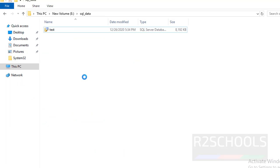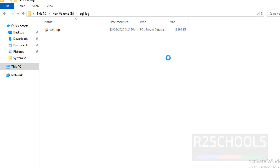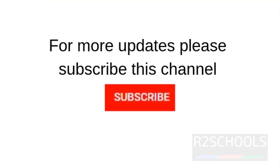Now go and see — in the data directory, it has created the MDF file. In the log directory, it has created the LDF file. In this video, we have seen how to change the default database data and log files location in SQL Server. Please like and share this video and subscribe to my channel for more SQL Server videos. Thank you.